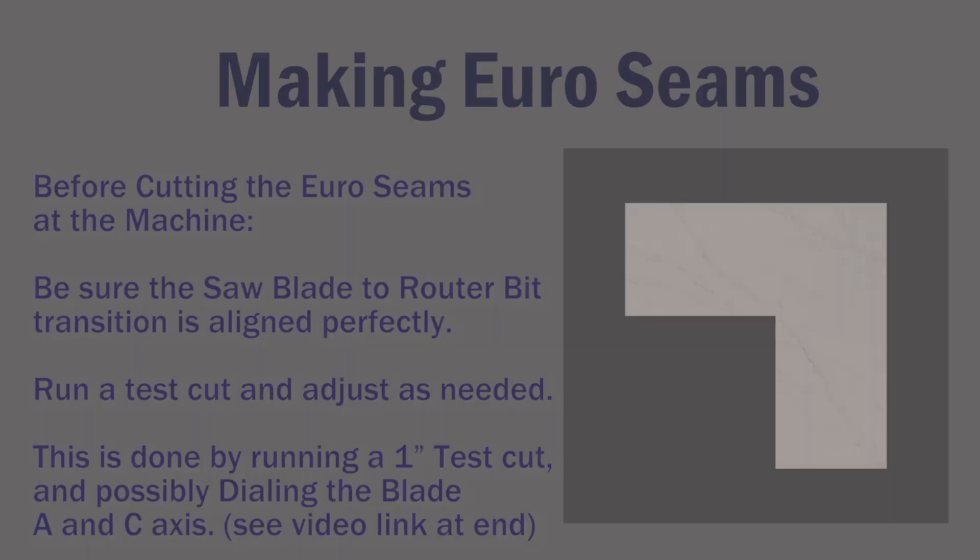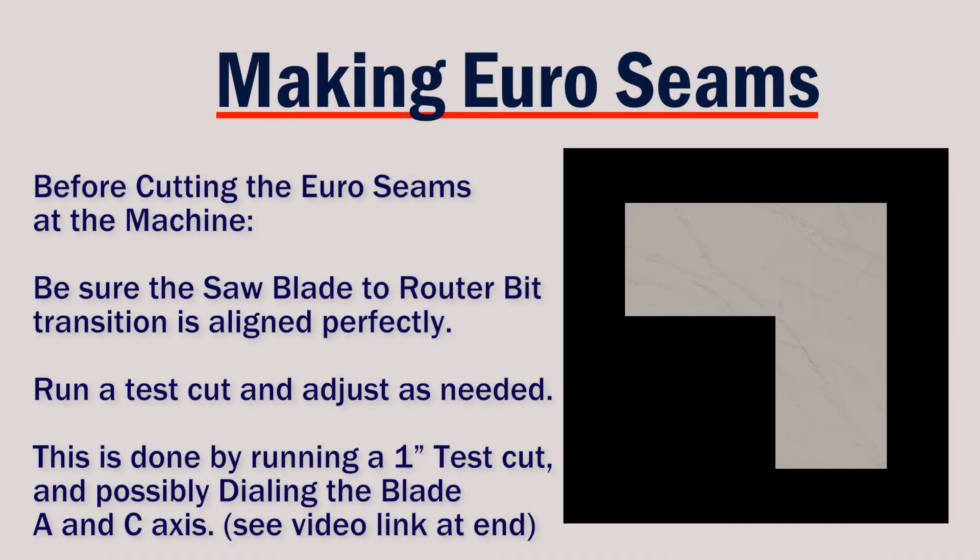Hopefully you've seen the cut this polish episode of cutting a Euro seam on a CNC saw. Did you know how they programmed it? Today I'm going to walk you through the programming process in order to get the Euro seams to come out correct and accurately.